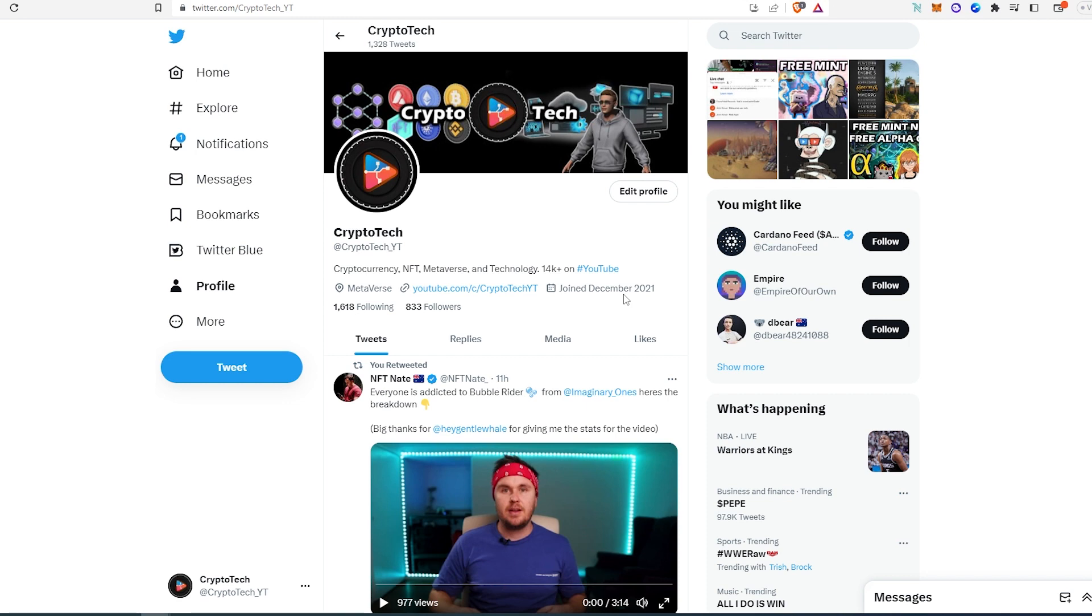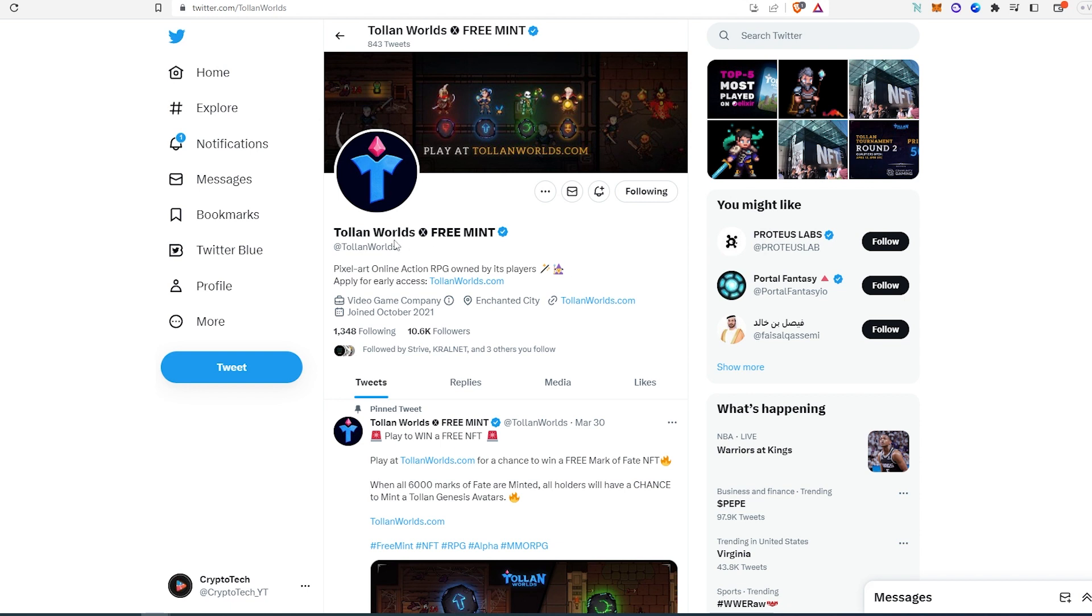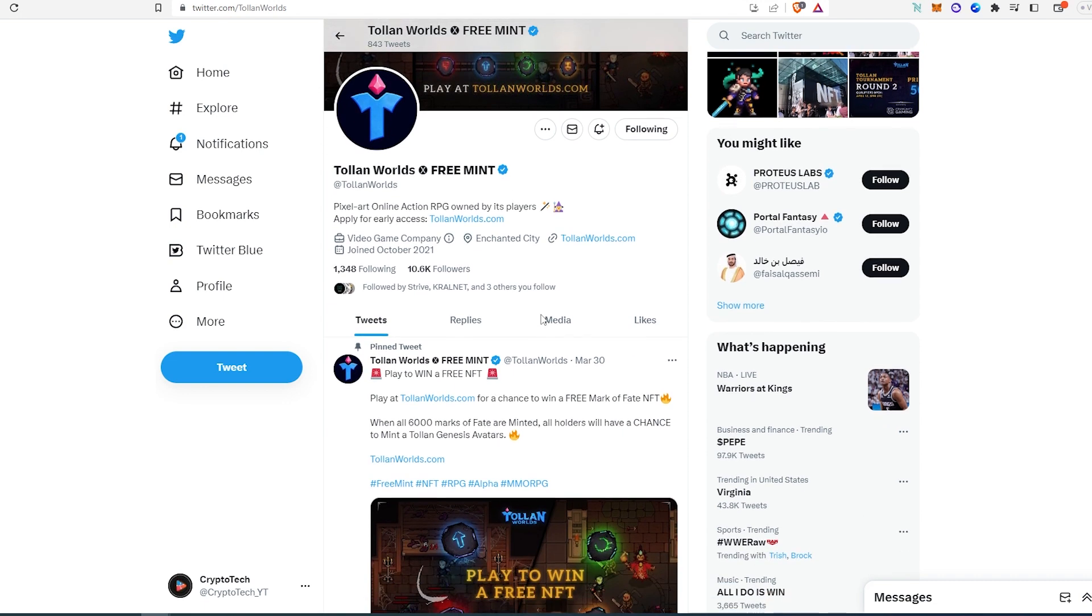So the first project is called Tolon Worlds and it's a free mint. You can apply for early access at this website right here. This is an RPG.